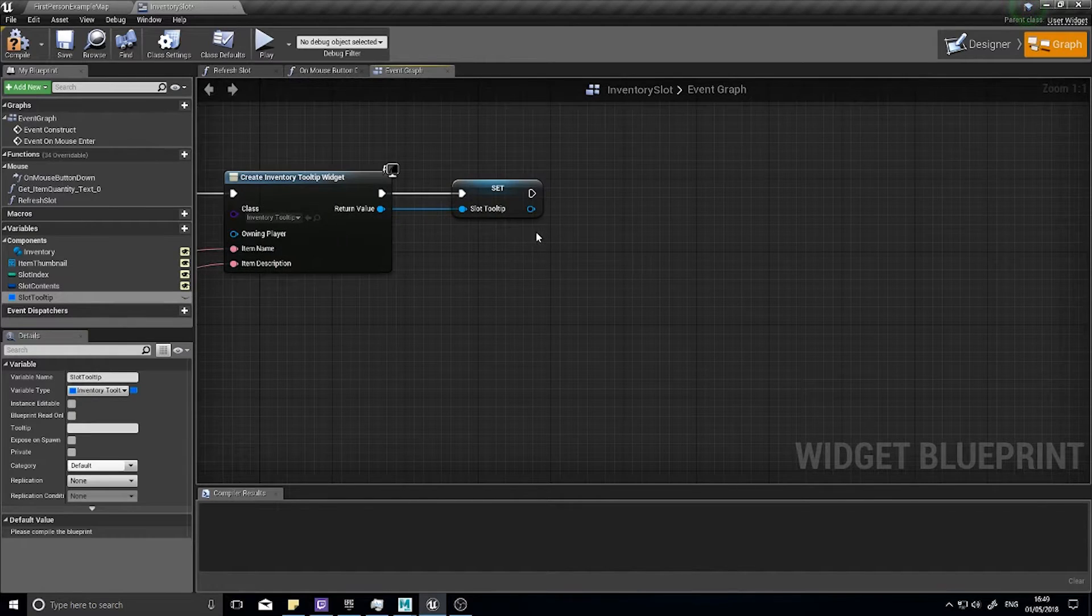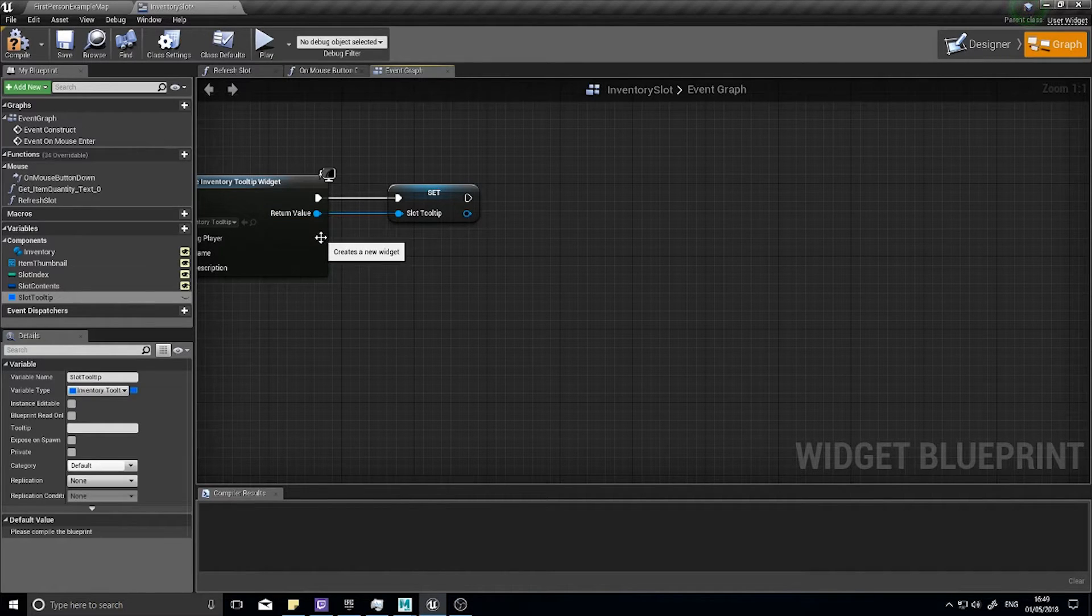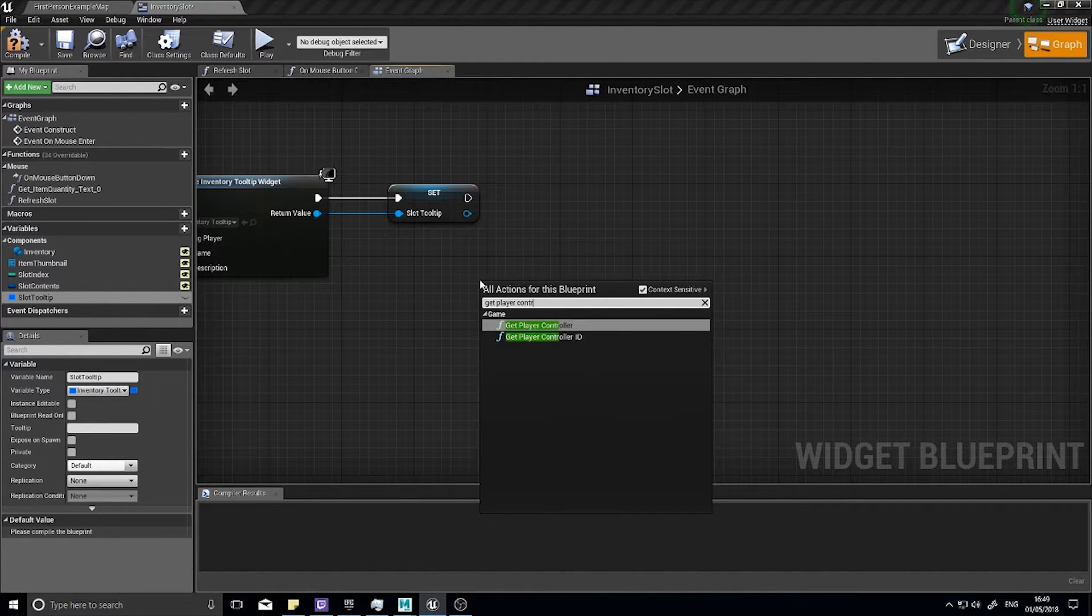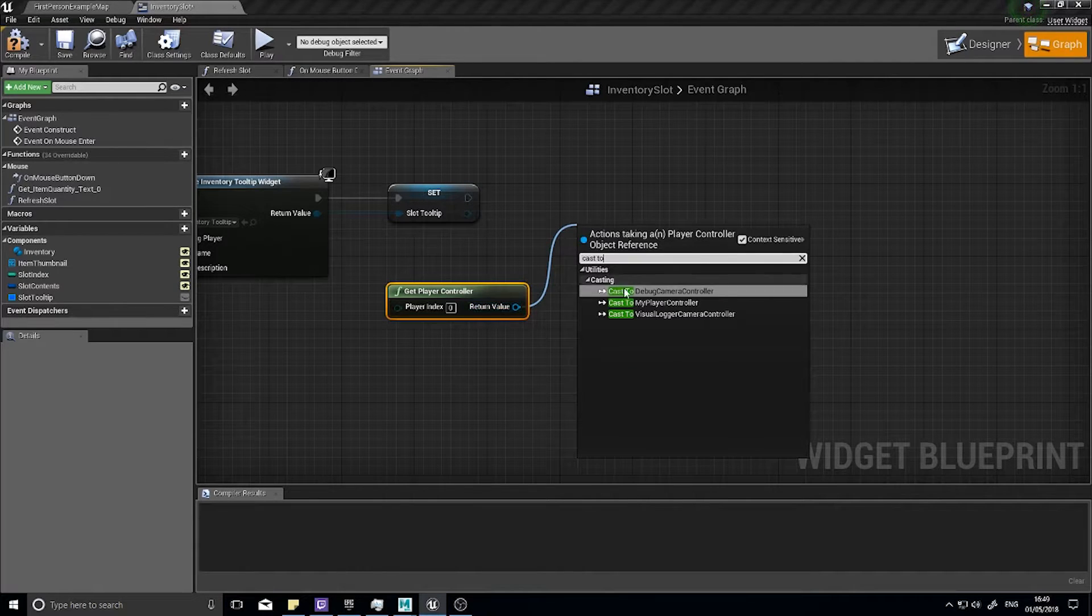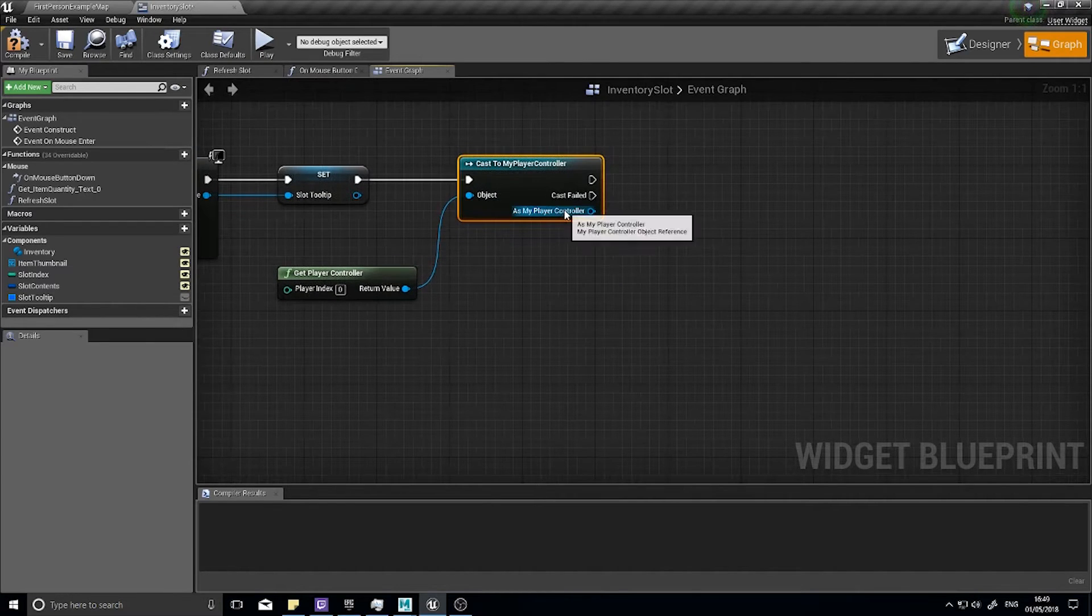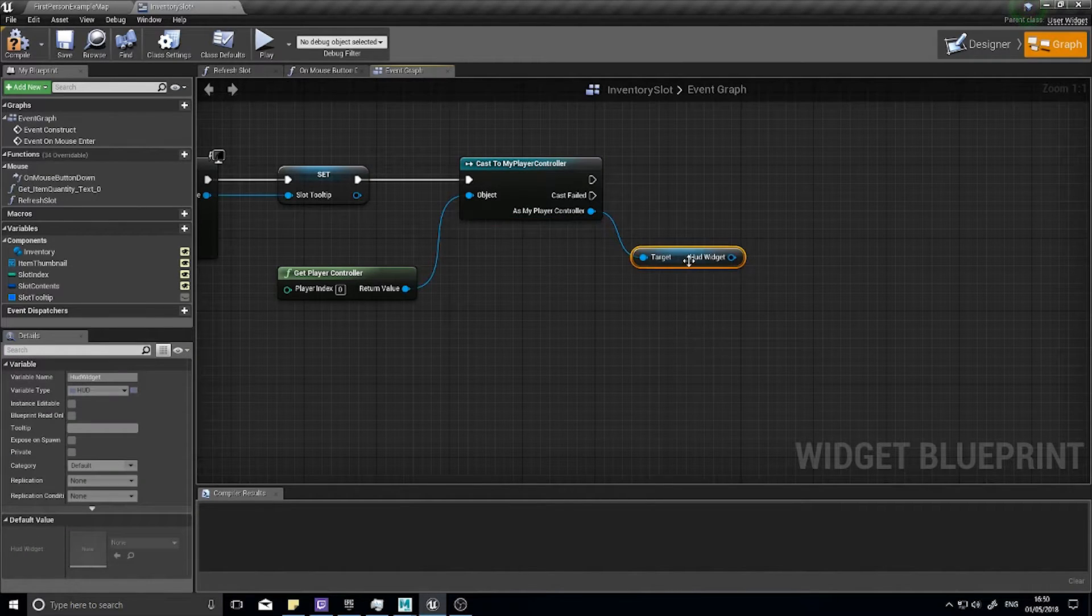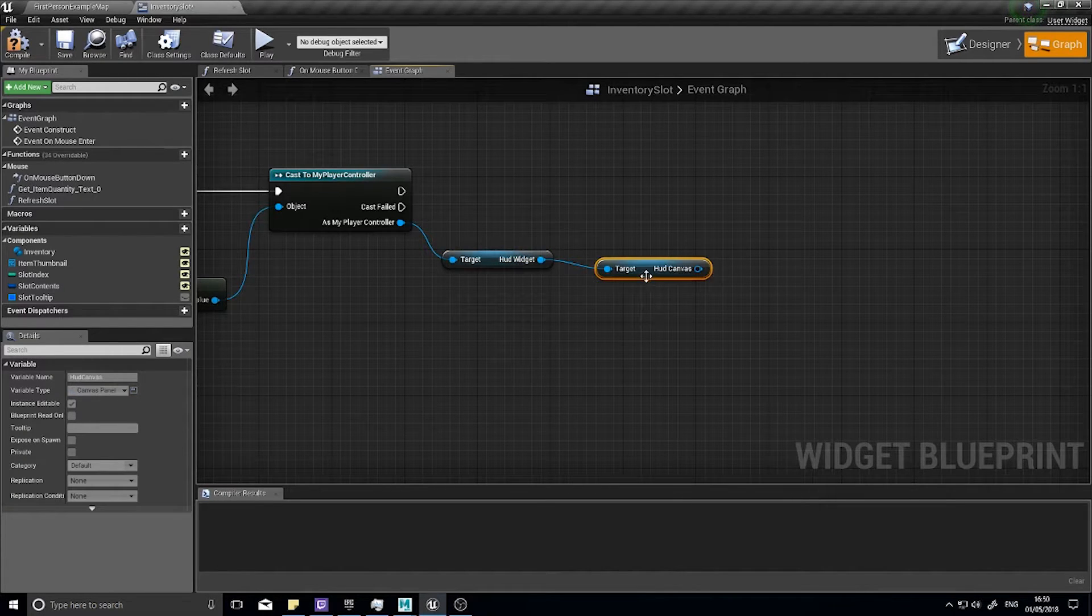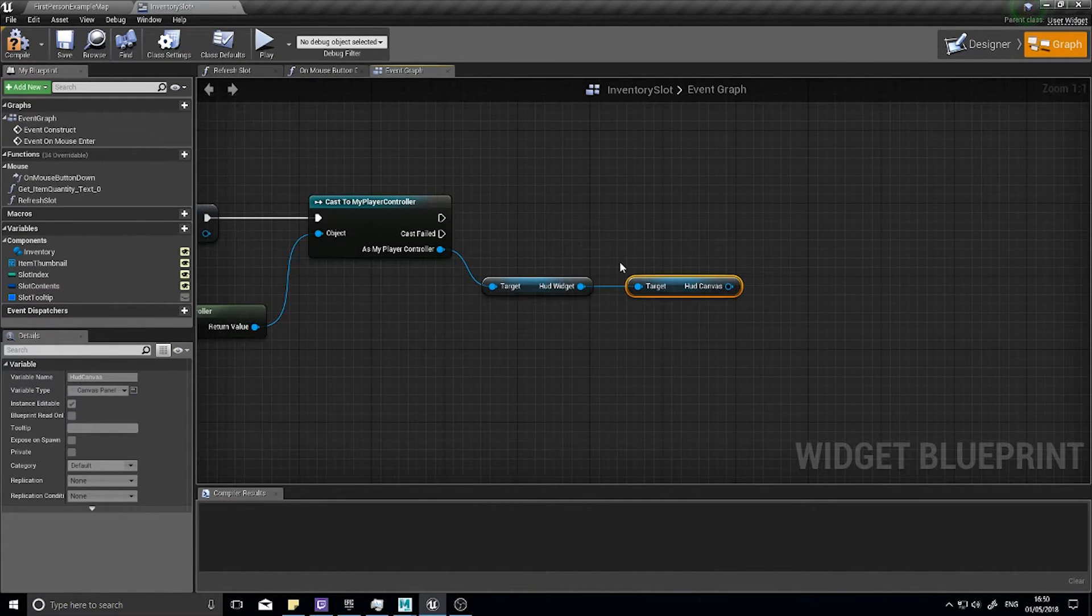Once we create the widget we now need to attach it to the HUD. Return value we're going to promote to a variable called slot tooltip. From there we're going to get the HUD. Our HUD is actually on our player controller, so get the player controller and cast it to my player controller. As my player controller we can now get the HUD widget and then get the HUD canvas which is what we're going to attach our tooltip to.